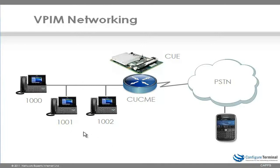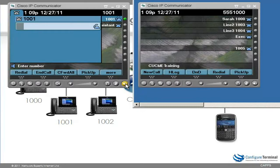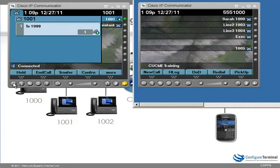In this example, I am going to dial into the voicemail with telephone 1001 and then send a voicemail to telephone 1000. On the left hand side we have telephone 1001 and on the right hand side we have telephone 1000. I go off hook on 1001 and press the messages button. I enter my password followed by hash. The system announces: you have no new messages. To send a message press 2.